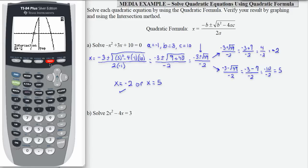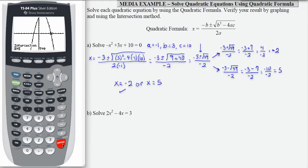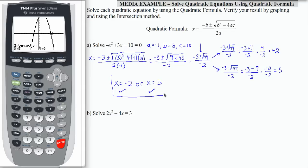Let's use the second calc intersect process again to find the other solution and verify that x equals 5 is our second result. I need to use my arrows to move my cursor closer to my second crossing. Now I'm close enough — I can press enter three times, and that confirms that 5, 0 is a horizontal intercept, meaning x equals 5 is a solution. So we have solved, verified, and our two solutions are x equals negative 2 or x equals 5.